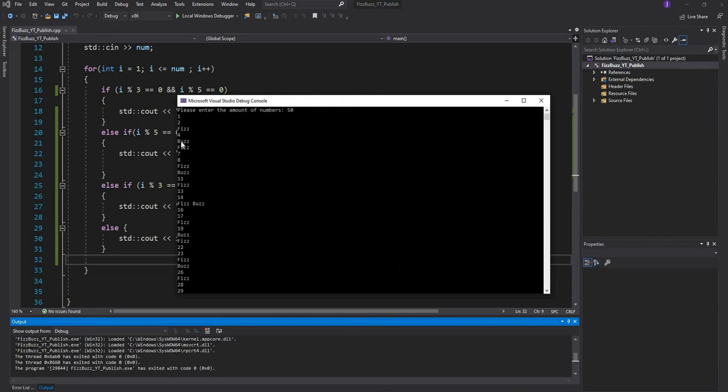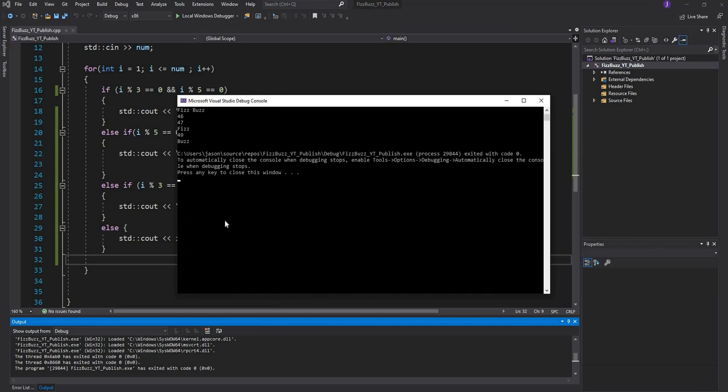There you see it - in the place of 3 we have Fizz, in the place of 5 we have Buzz, 6 Fizz, 9 Fizz, 10 Buzz, 12 Fizz, and then 15 - because it's divisible by 3 and 5 it prints out FizzBuzz.